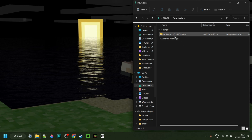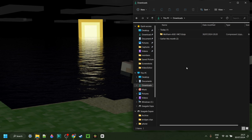Now, as you can see in my downloads, I have the Wolfram installer. Before we use this, you need to make sure that you have the Java platform installed. You'll already have this if you've ever modded Minecraft before, or used something like Forge or Fabric. If you don't have it or you're not sure, then I will link it down in the description.